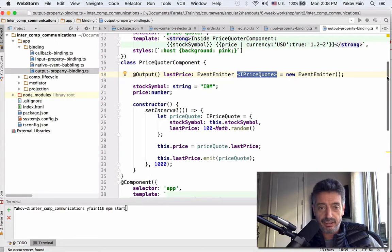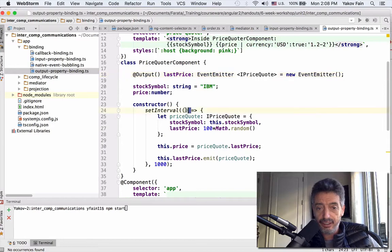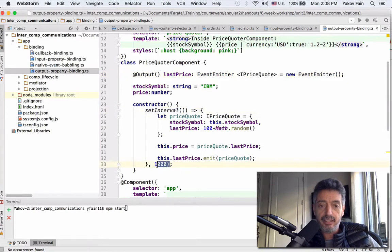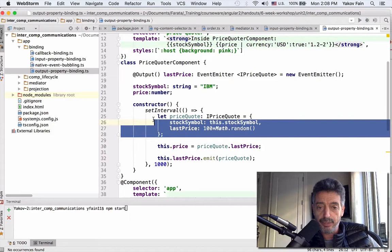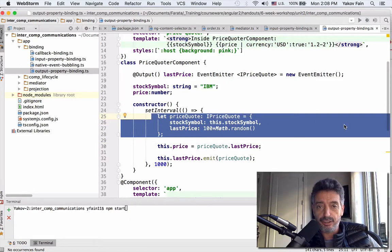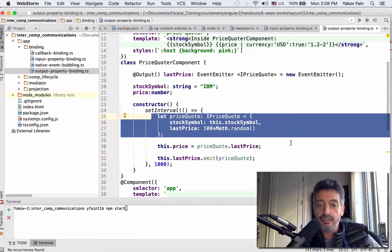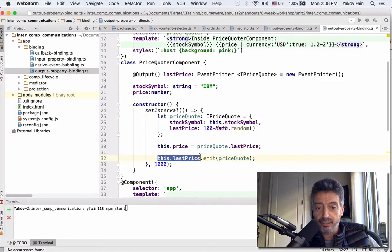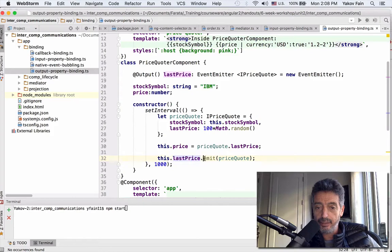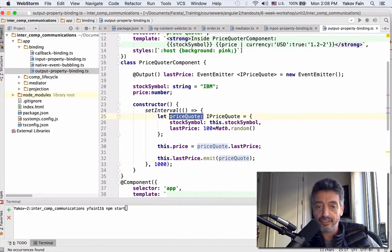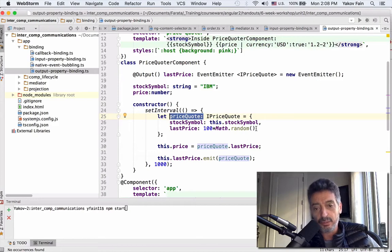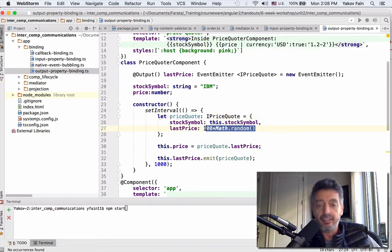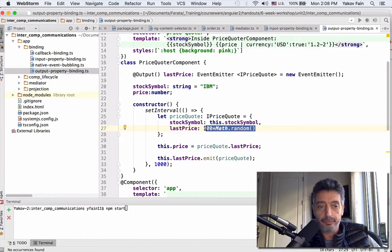What do I do inside the child? Inside the child, I set the interval every second. I am going to create a new object that conforms to the structure in the interface. And I will emit it. How do I emit it? Output property, last price, emit. And this object that I am generating every second. Of course, the price is random, as I said. Let's see that this communication works.